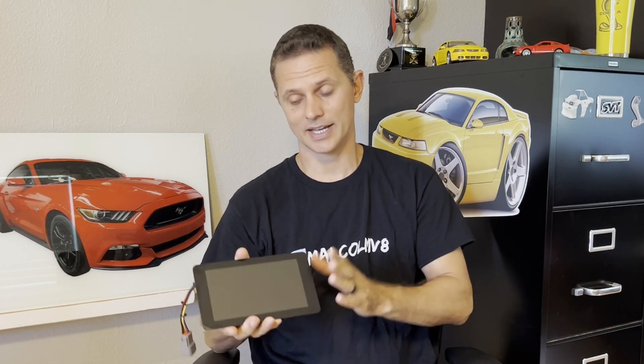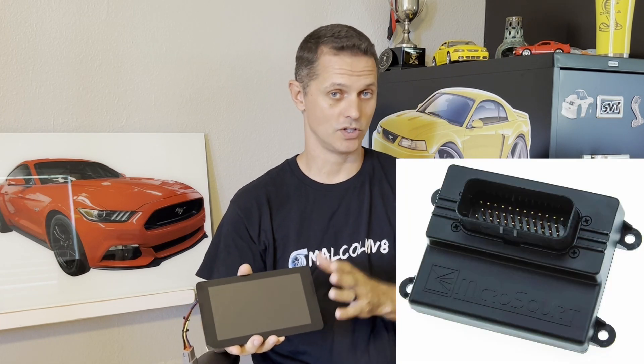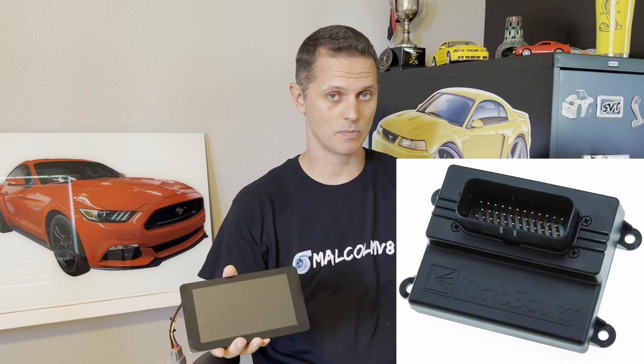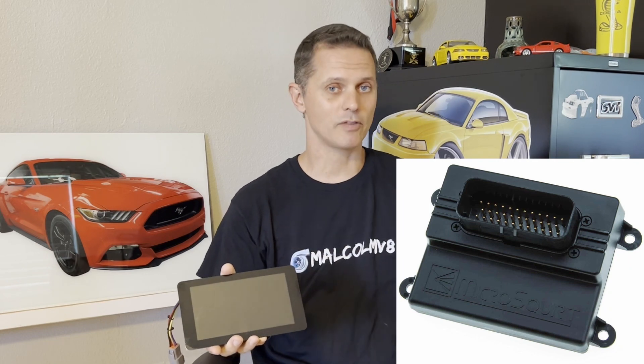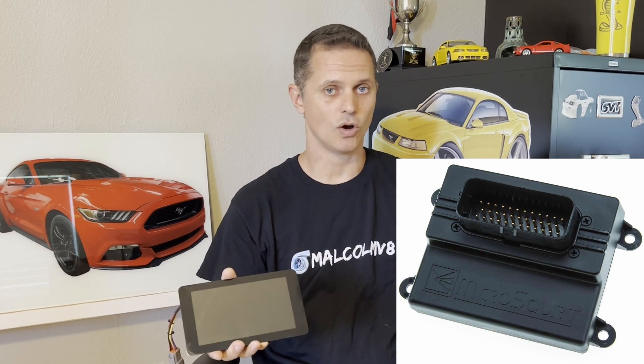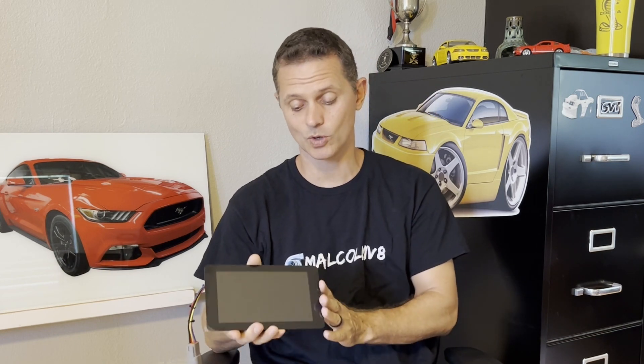And it's not like when you data log an OEM ECU that grabs a handful of parameters. On standalone ECUs, like this one has a micro squirt in the car, mega squirt based, it captures everything about the engine. All the available information is captured all at once anytime the engine is running and driving, which is super cool.